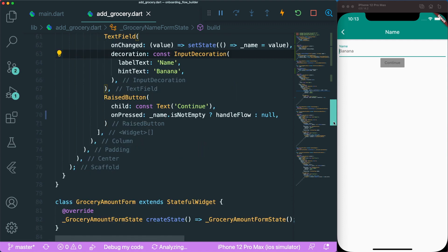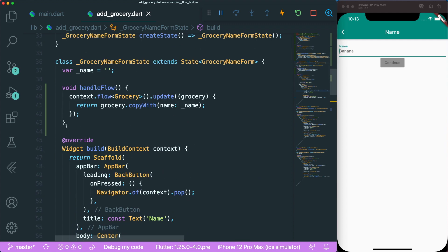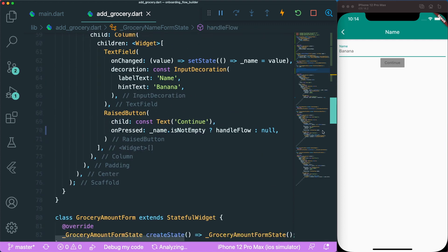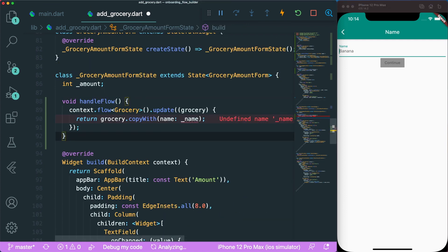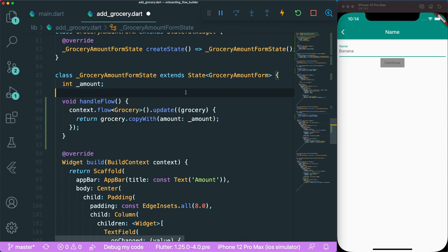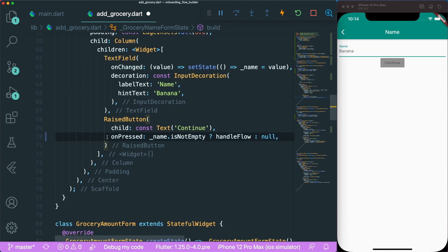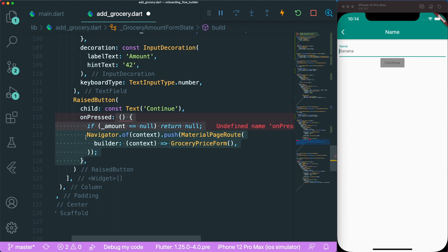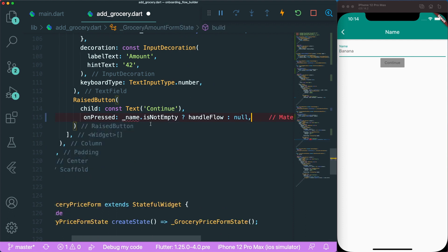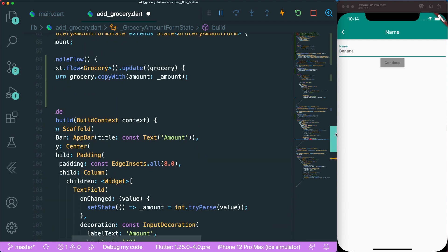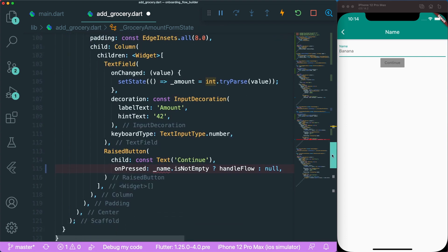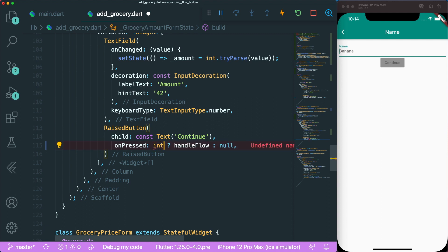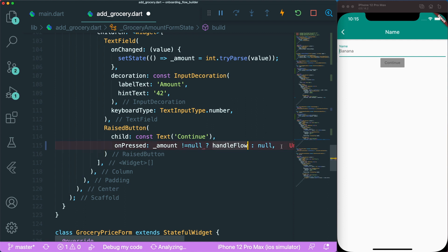We're going to do the same throughout our different forms. We copy the handleFlow function and paste it into the GroceryAmountForm. We update the property to amount, making sure to use an integer type. Then we copy the onPressed ternary from the name form and paste it into the amount form, removing the old onPressed. Since amount is an integer, we can't check isEmpty, so instead we check if underscore amount is not equal to null — if so, handle the flow, otherwise return null.